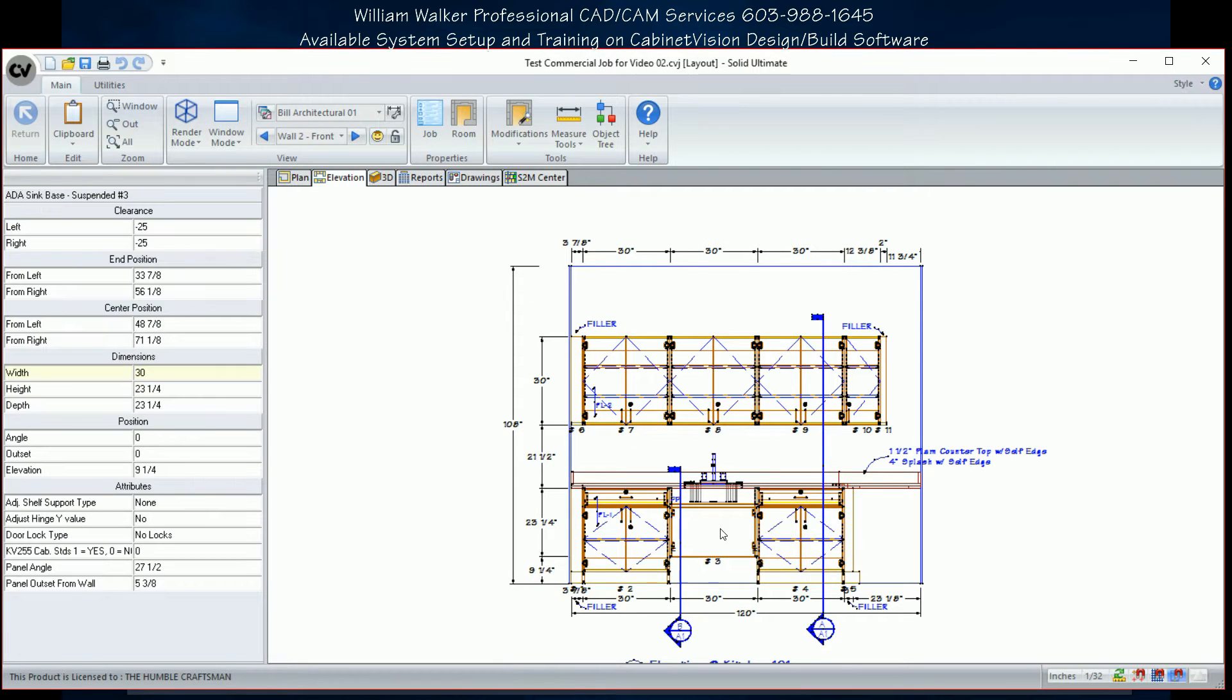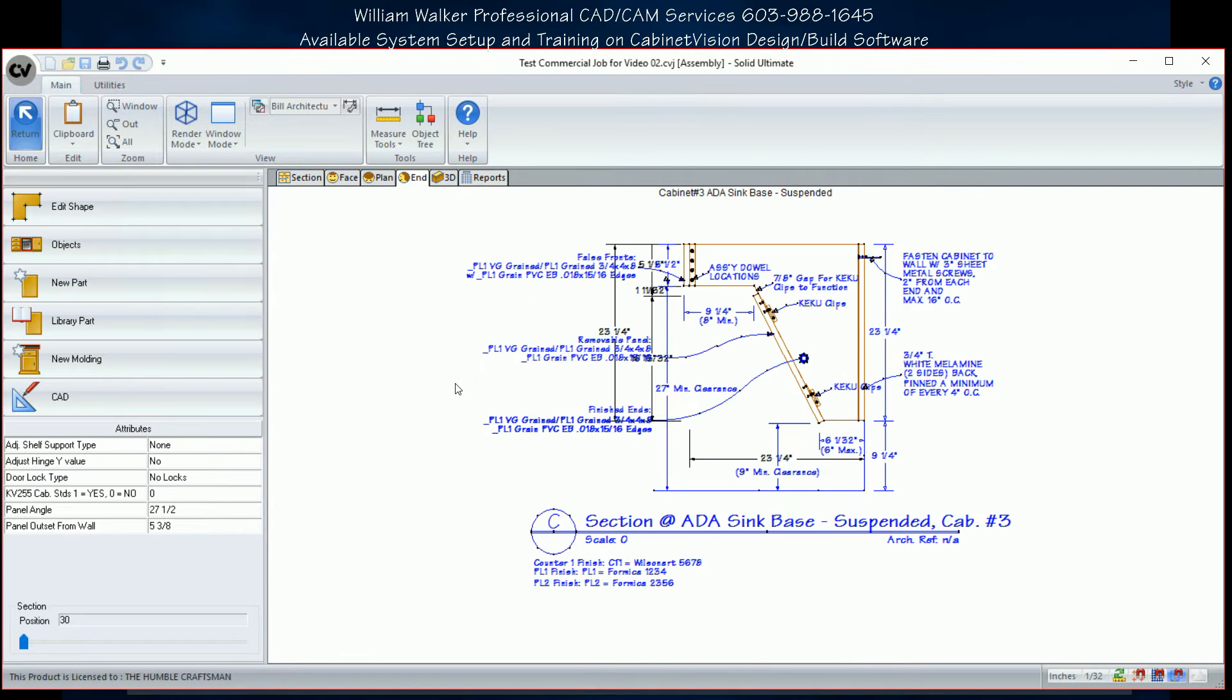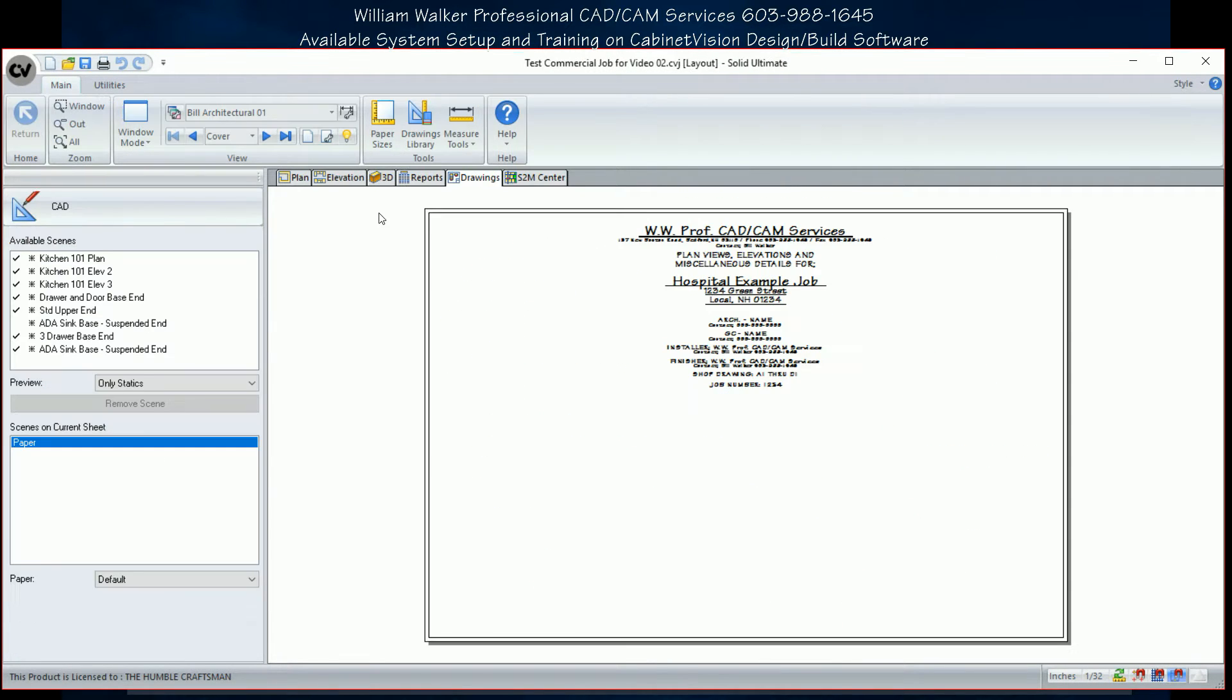We can even set up all your cabinet sections and countertop sections to actually auto-text your materials.